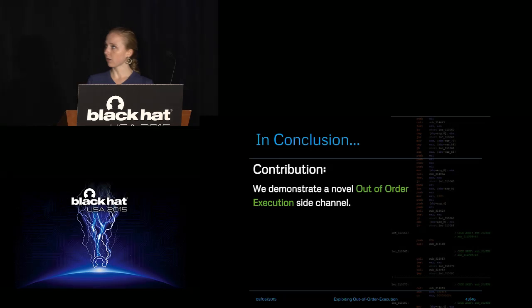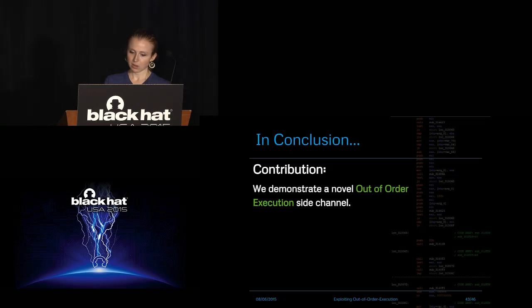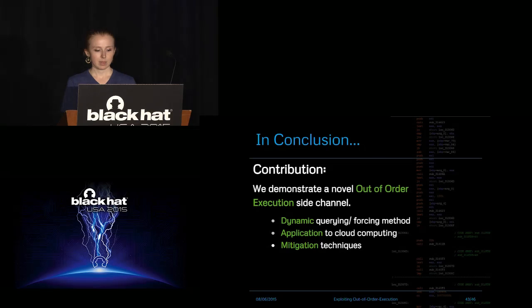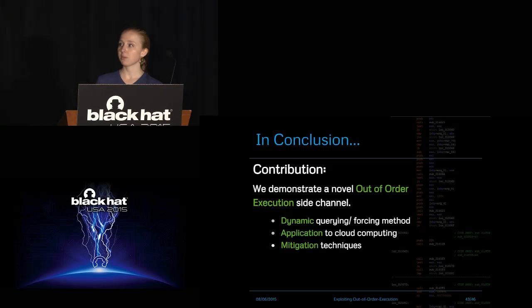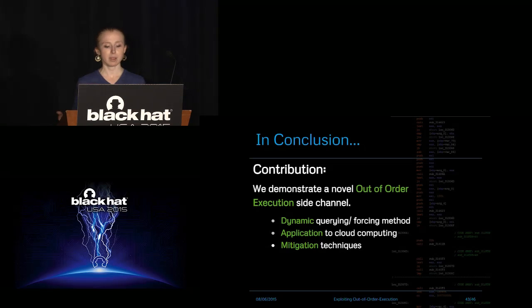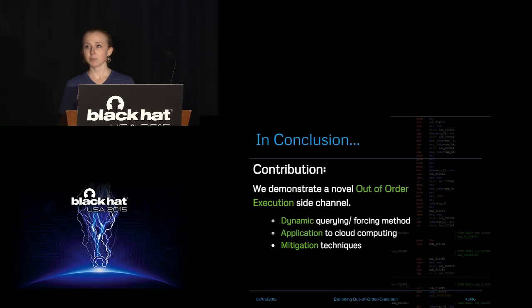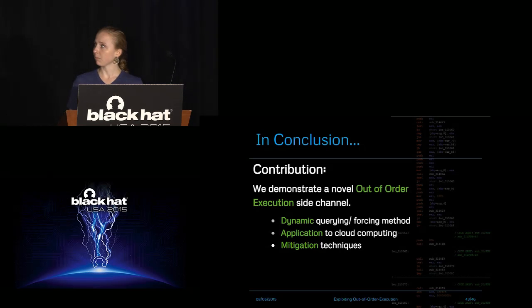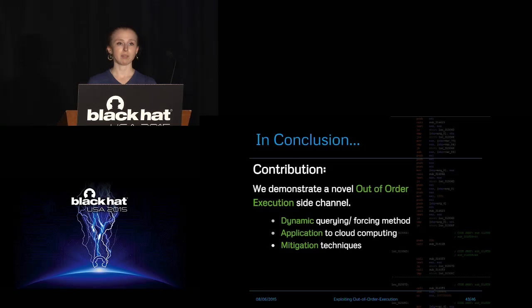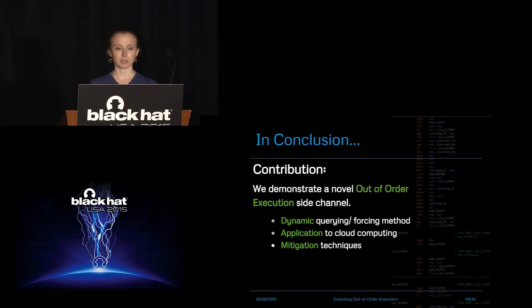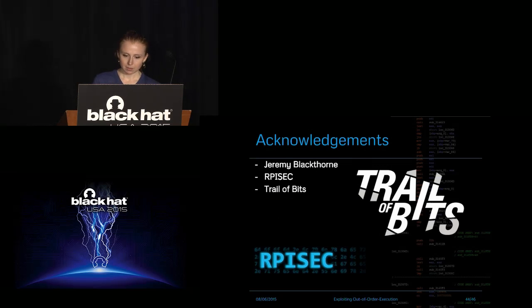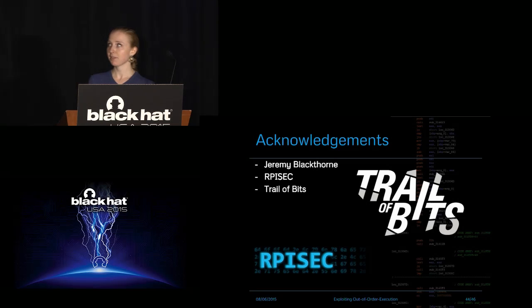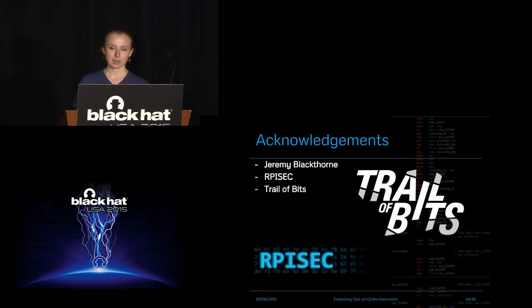So our research, our contributions to literature, I guess, we demonstrated a novel out-of-order execution side channel. And we showed how even though most side channels target more static memory models, it is possible to create side channels over more dynamic systems by dynamically querying them, like I showed earlier with out-of-order execution.